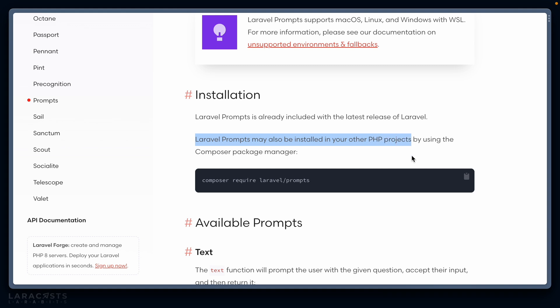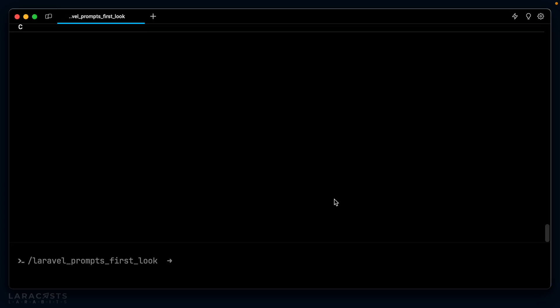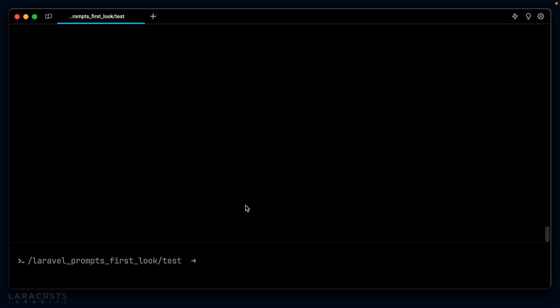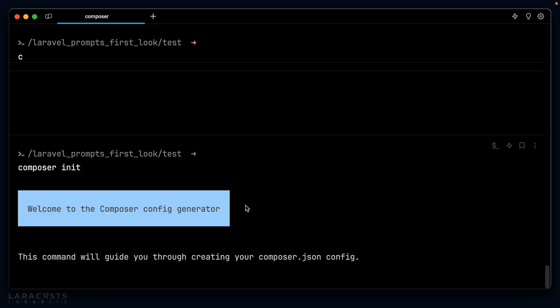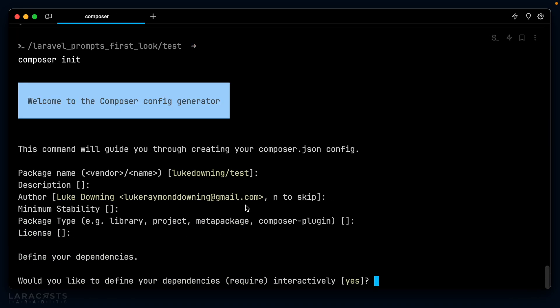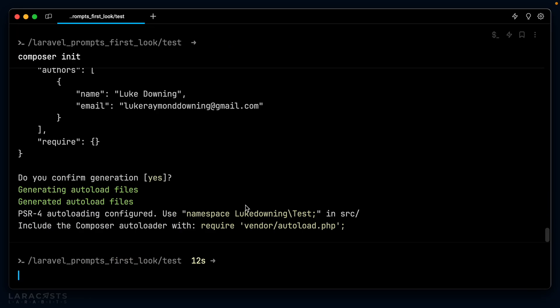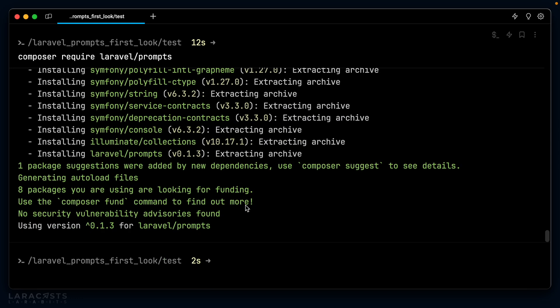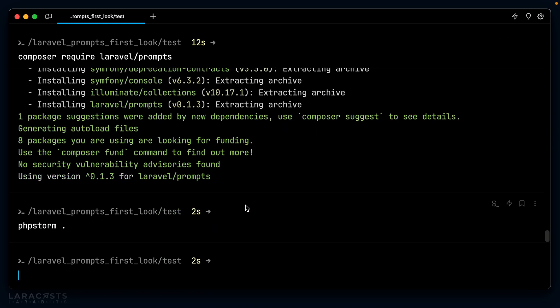Why don't we test that out first? I'm going to grab the composer require here and let's create just a simple directory. We'll call this test, cd into test. Inside the directory, let's composer init and we'll confirm generation. Once we have our composer set up inside the project, let's require Laravel prompts.